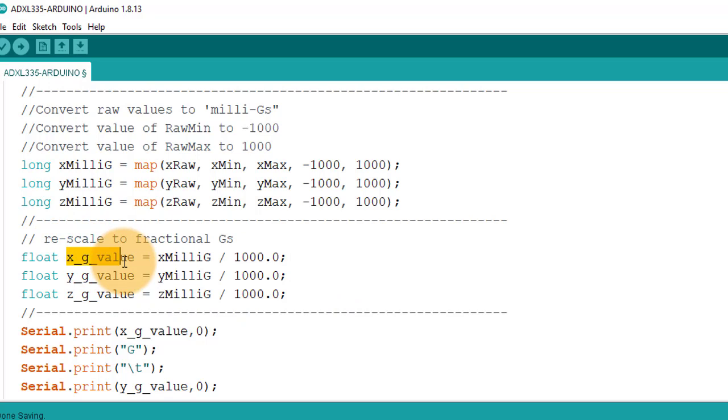The same process will be used to calculate Y and Z G values. Below, I am just displaying these values in the serial monitor.